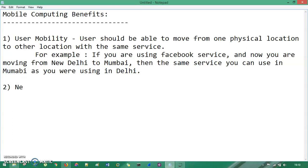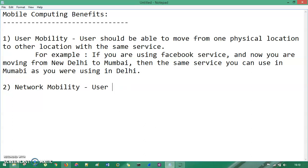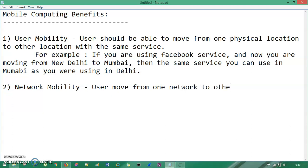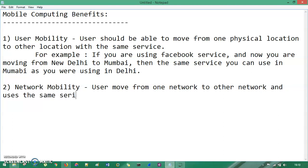So the next mobility is network mobility. Network mobility says the user moves from one network to another network and uses the same service. So for an example...